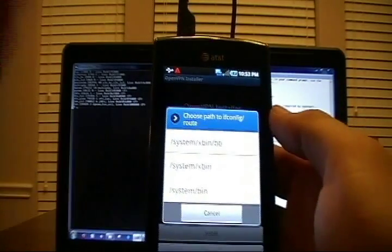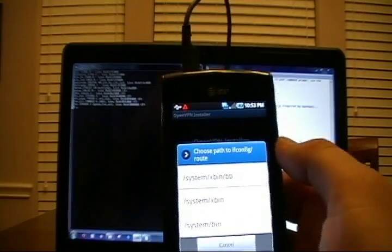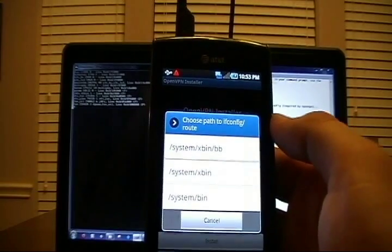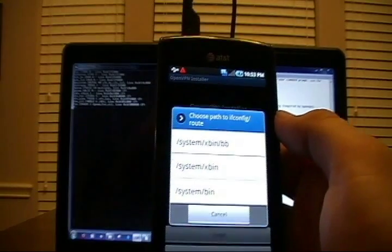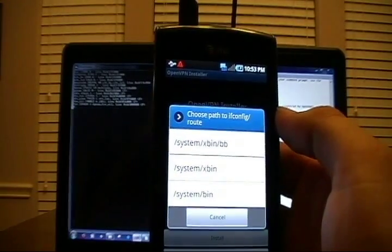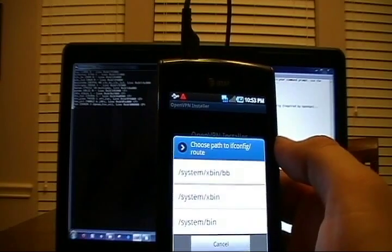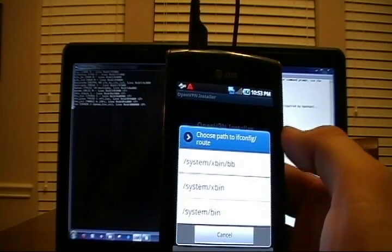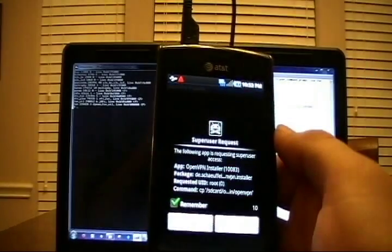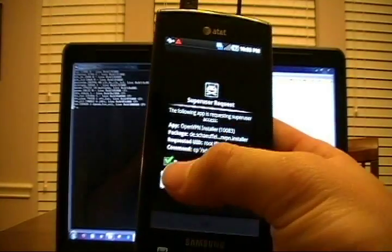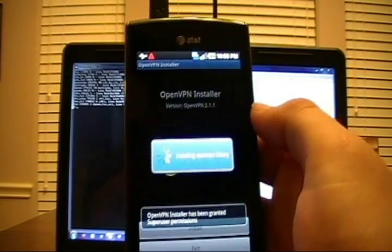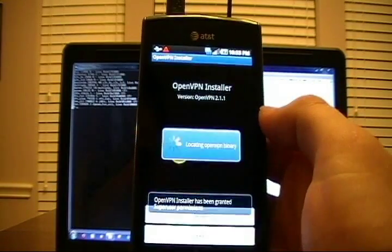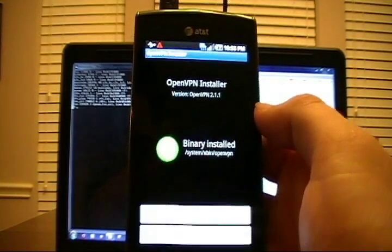From here, we now need to pick the ifconfig and route locations. We place those in the top one as well, which is forward slash system, forward slash xbin, forward slash bb. So choose that one. Allow when super user prompts you. Allow again on the second prompt.